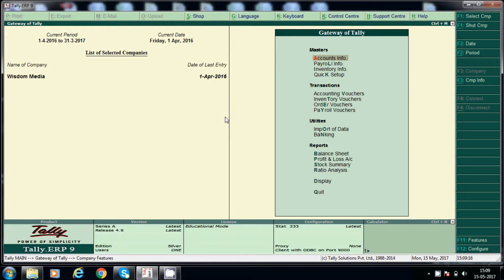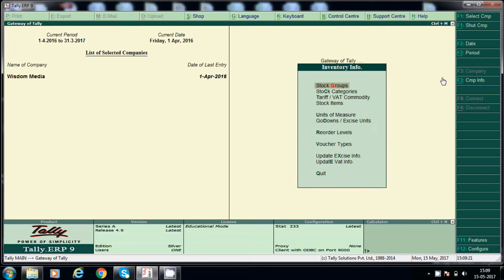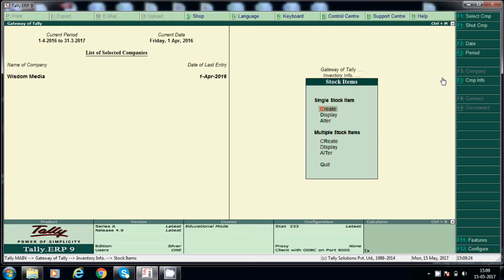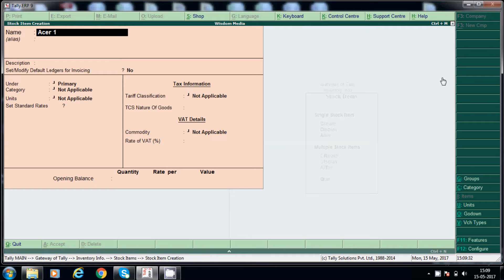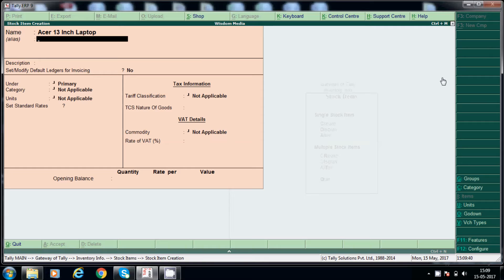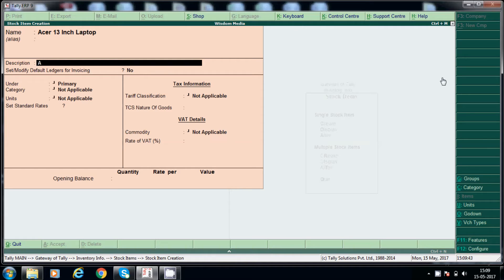Come back. And now we will create stock items. Inventory info, stock items, create. Now I will create Acer 13 inch laptop. Acer 13 inch, Acer 13 inch laptop. Acer 13 inch, okay.